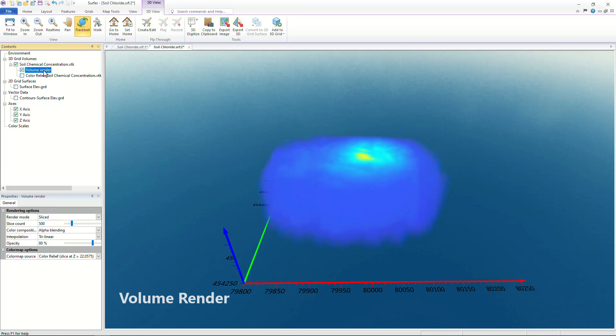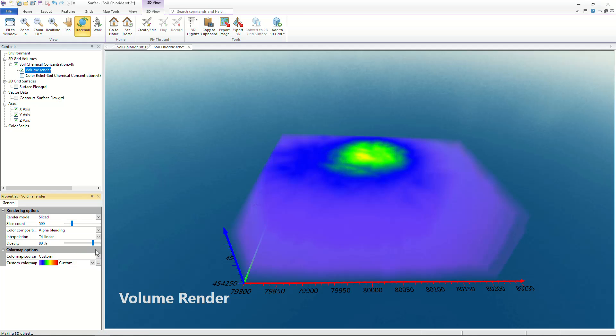Once the volume render has been created you have full control over the color scheme and transparency.